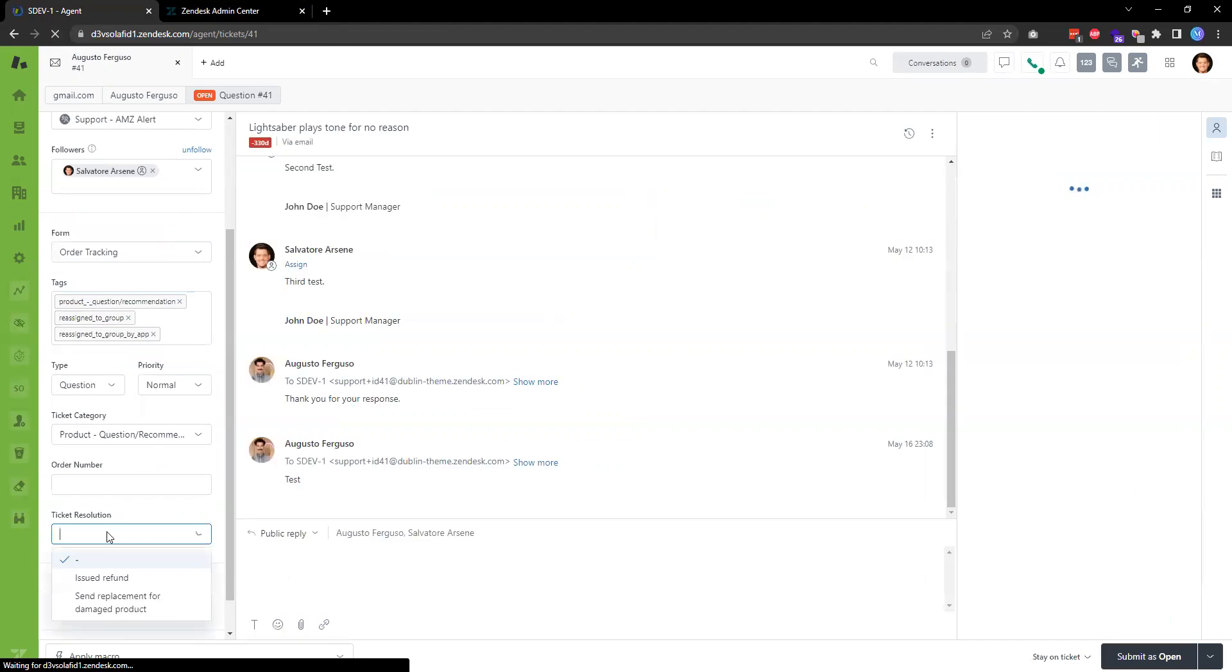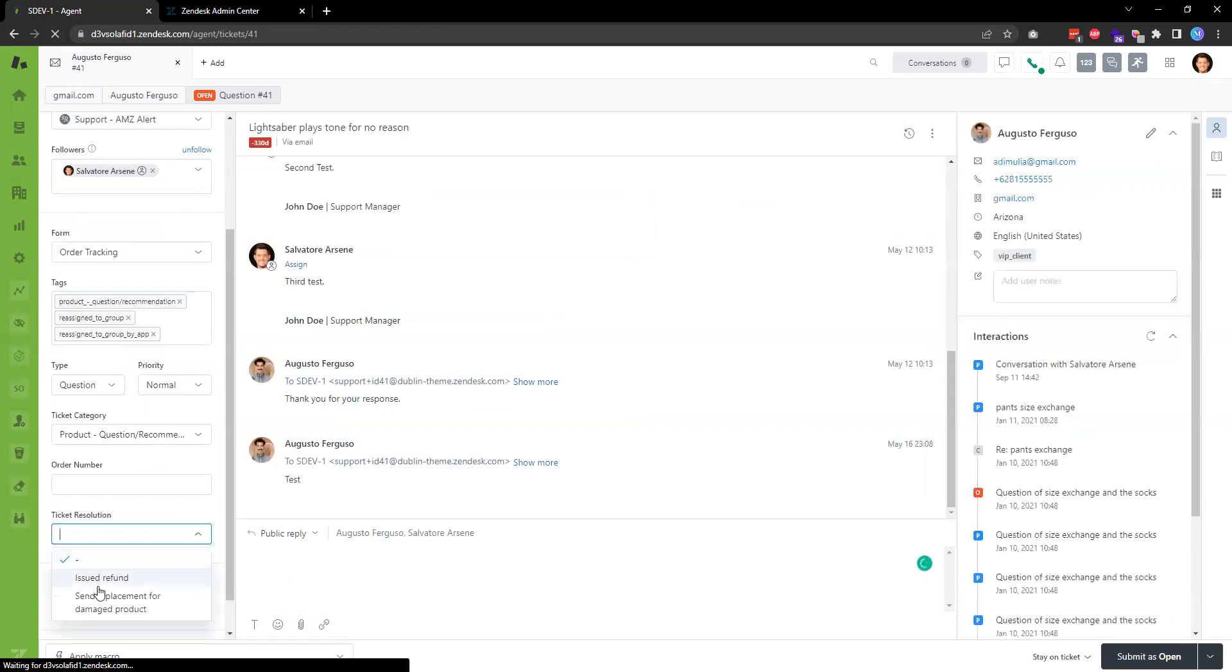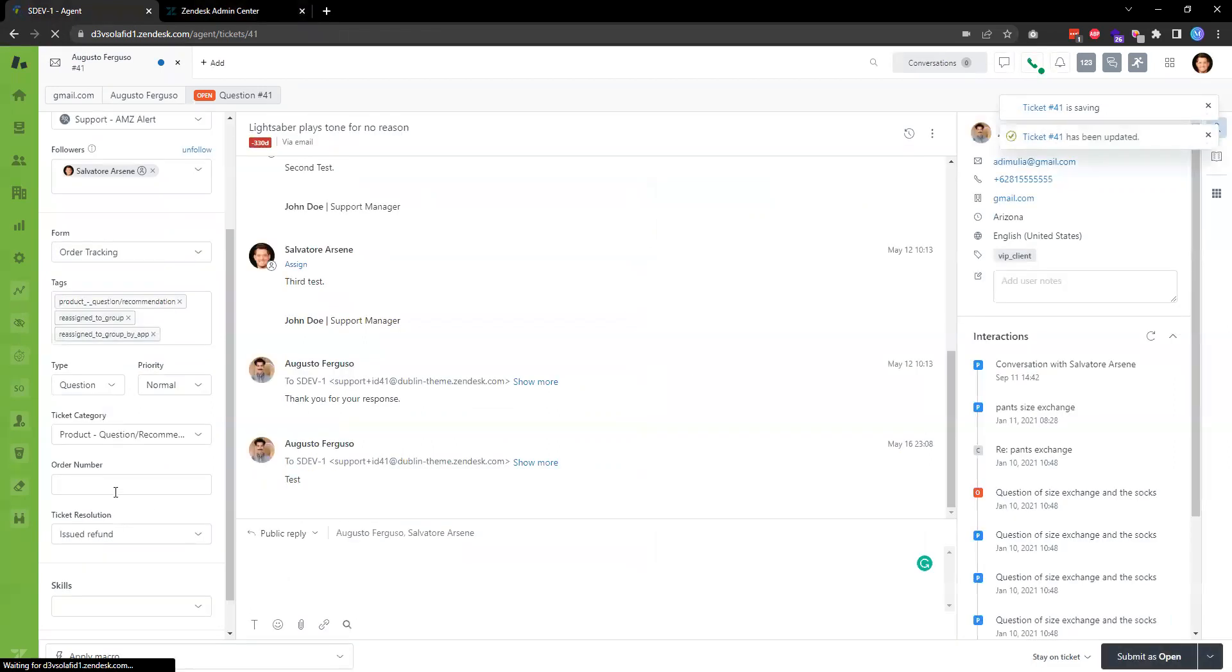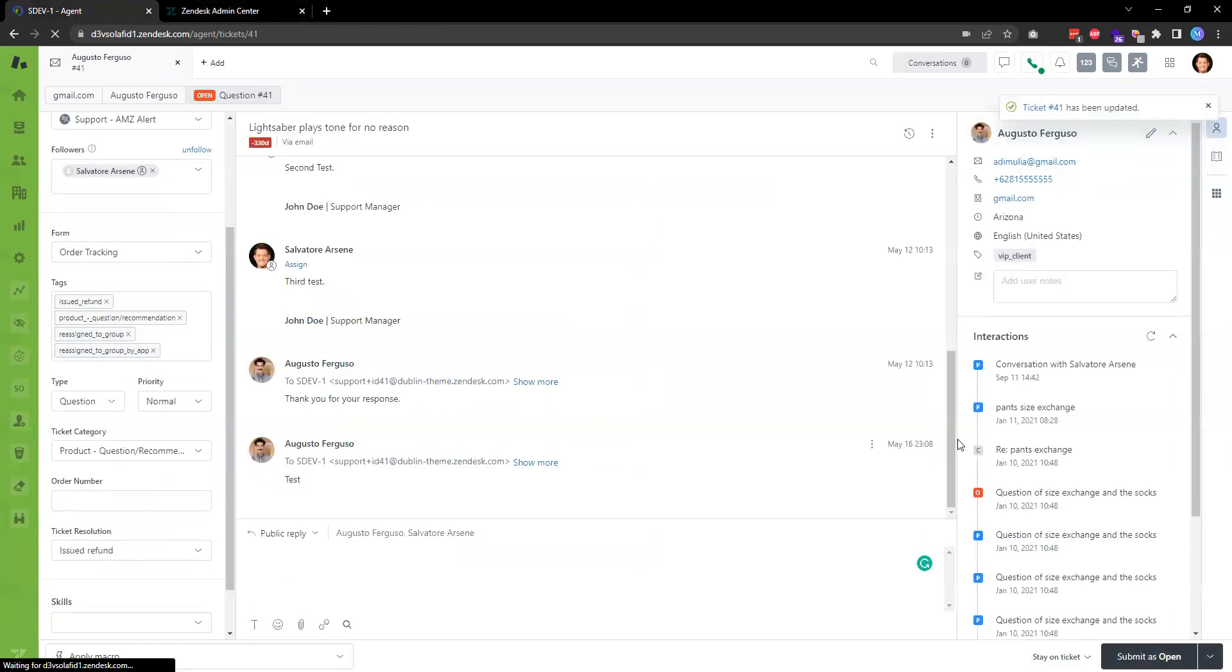Then the new field should be visible, and then I can choose the option and save the ticket. So yeah, hopefully that's useful. Thanks for watching this video.